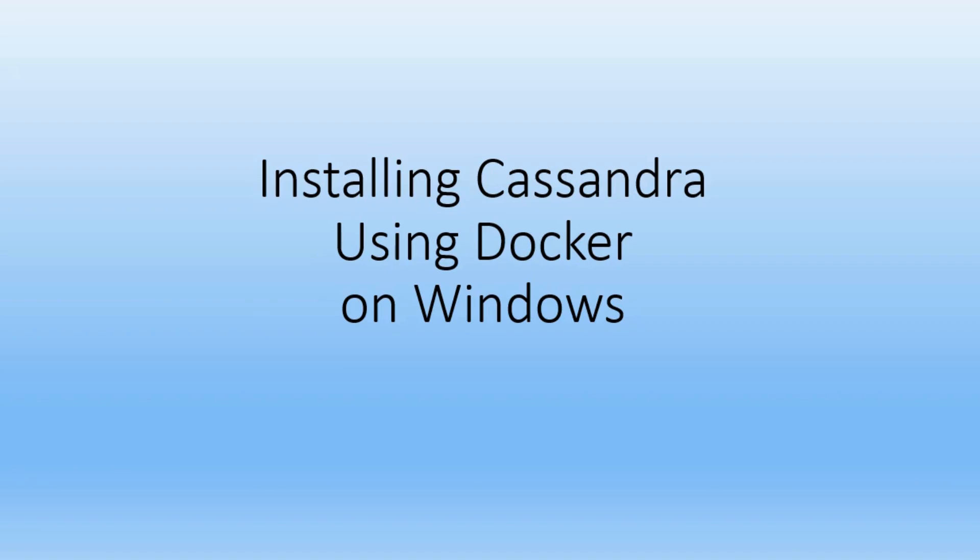Hello, so today we are going to see how to install Cassandra using Docker on Windows.